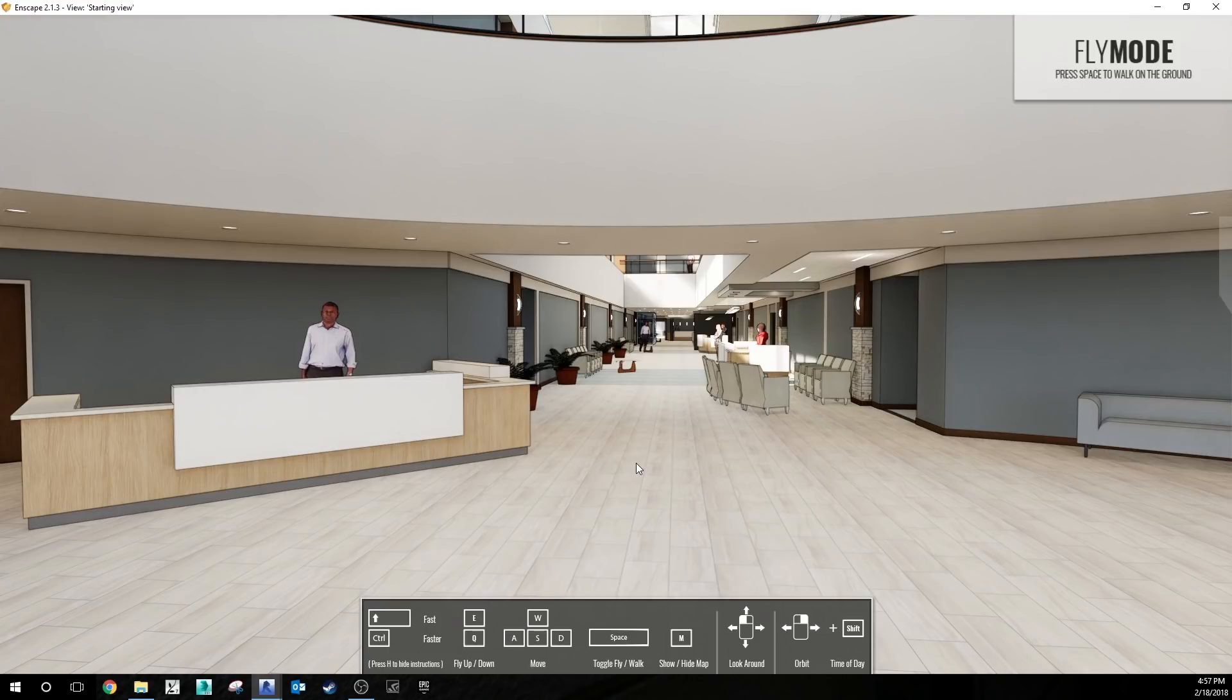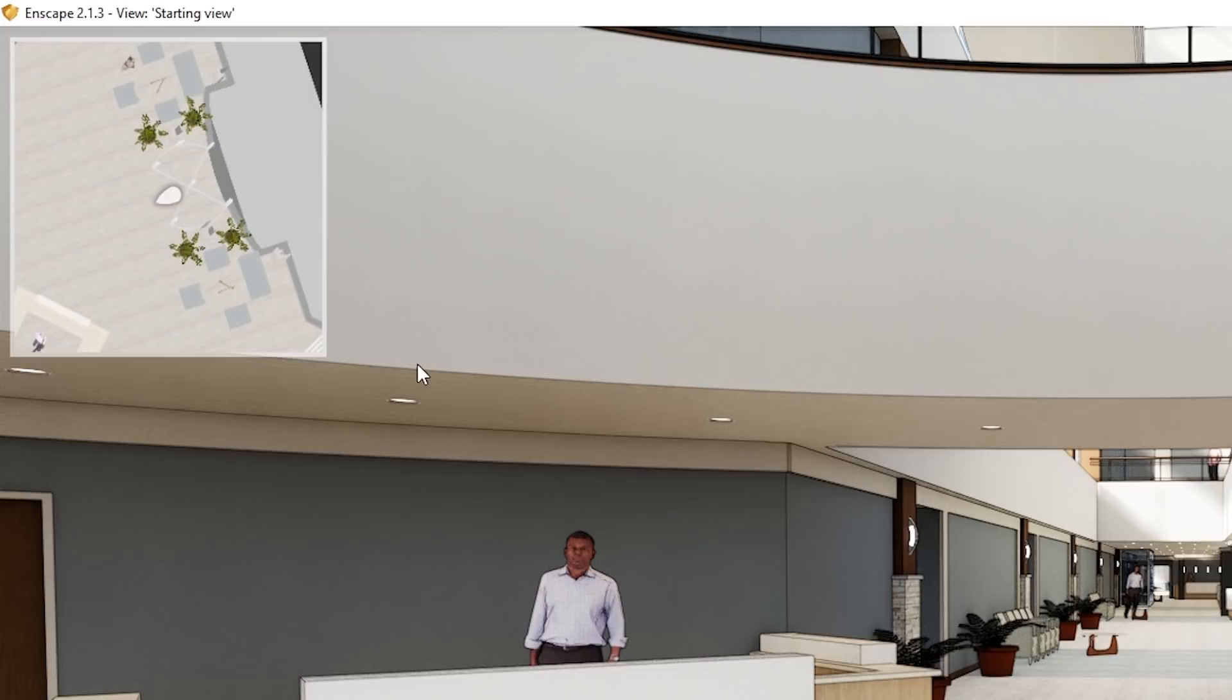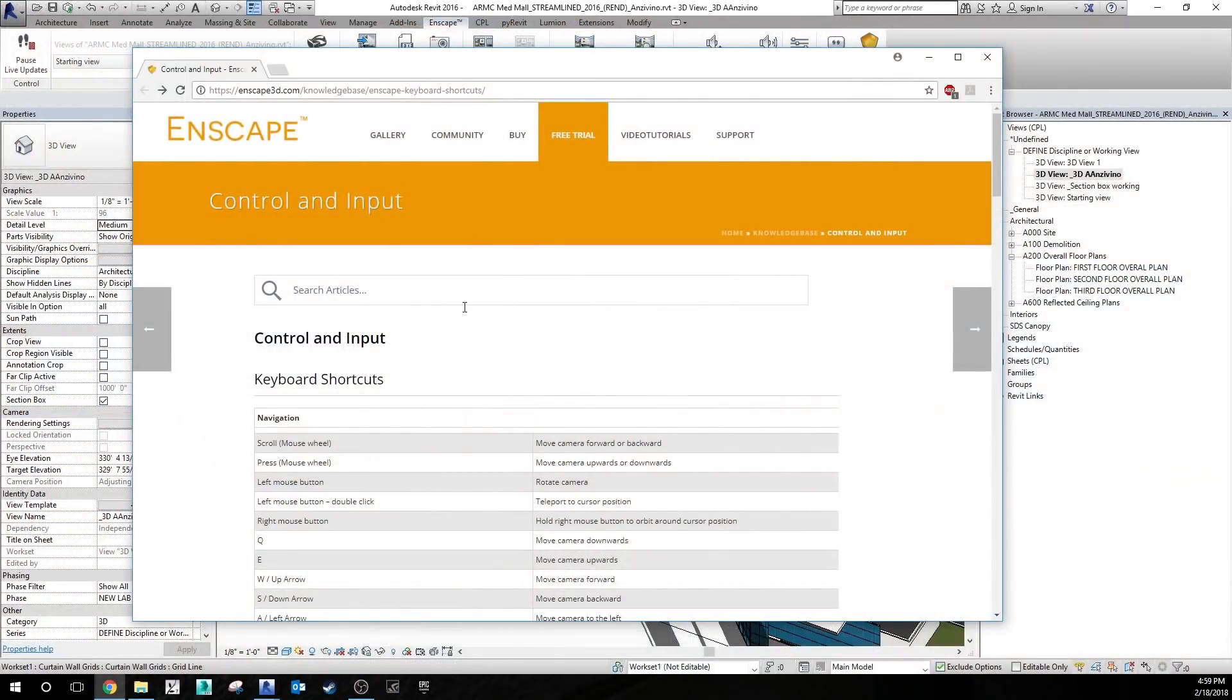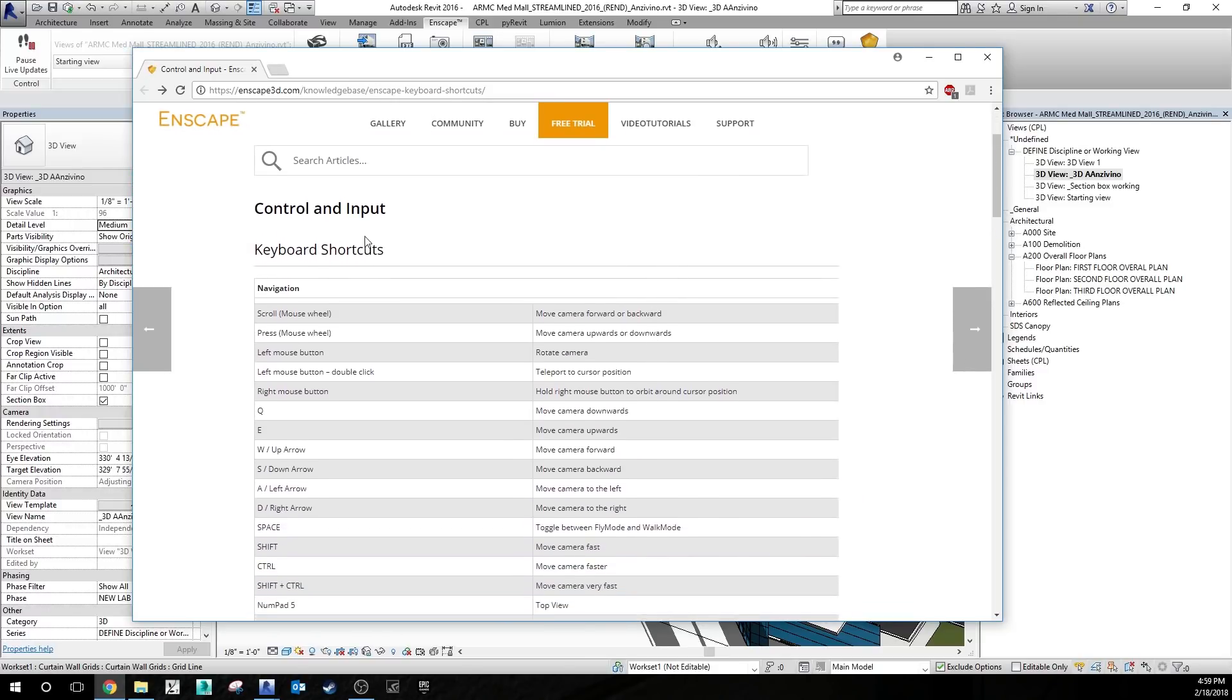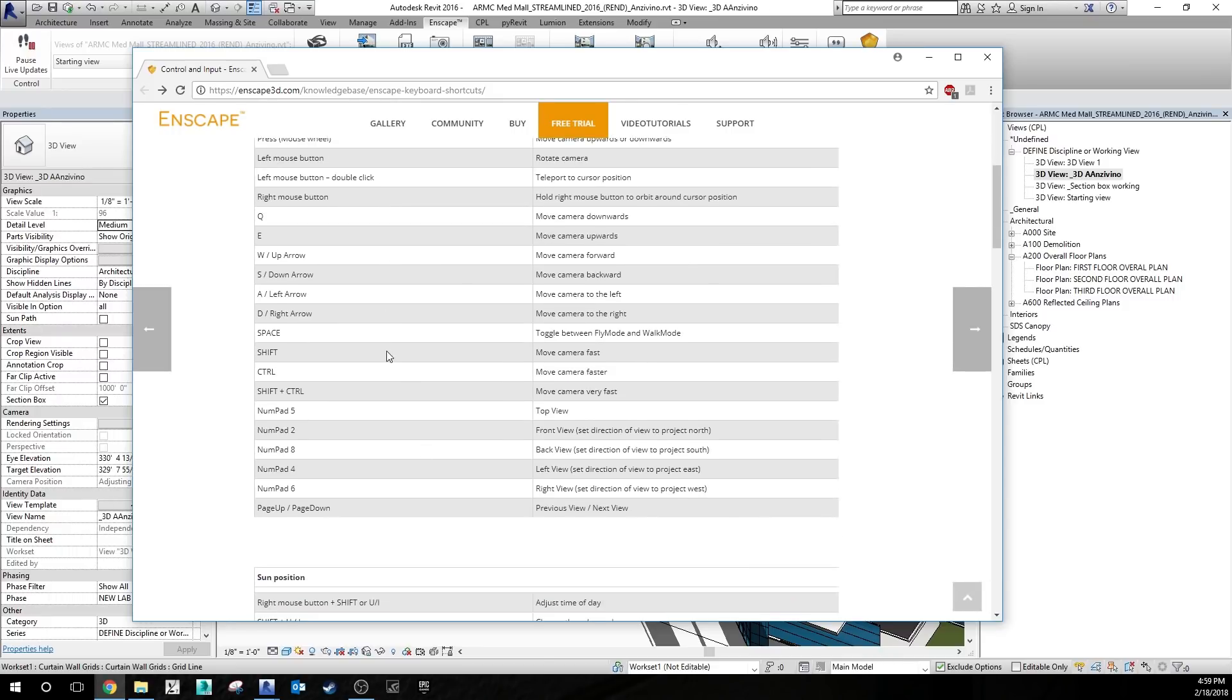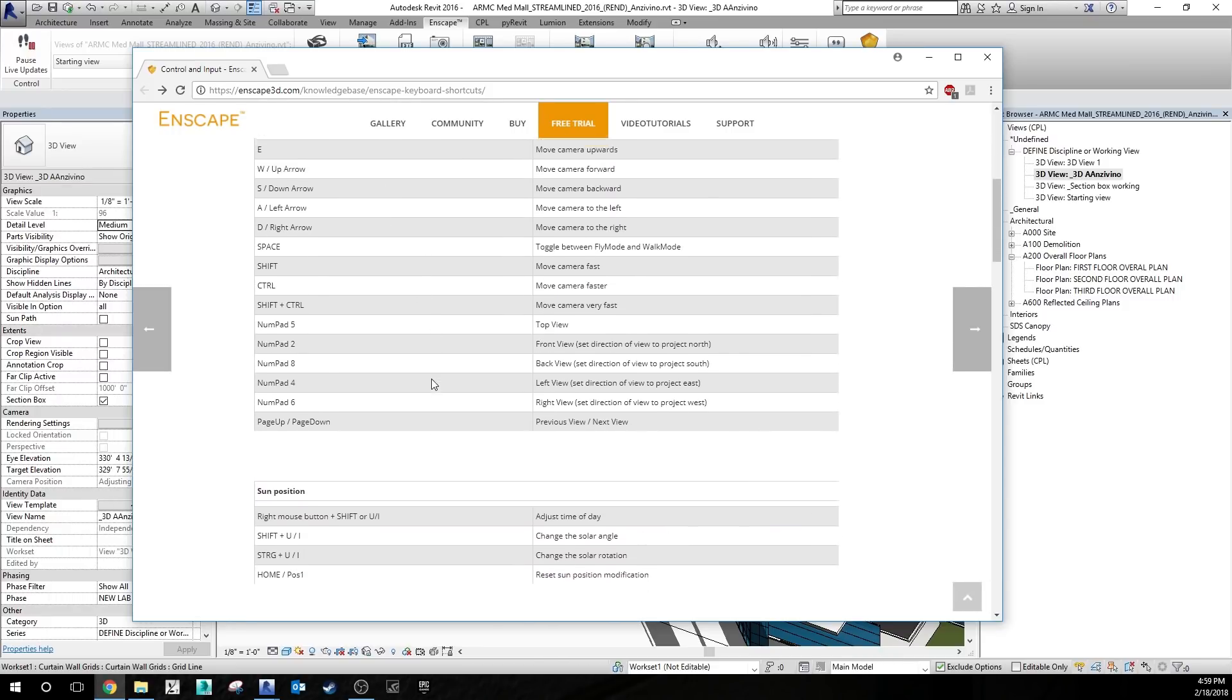Another helpful tool is pressing M on your keyboard, which will toggle your map display in the upper left hand corner there. A great resource for understanding all of the controls that are available for Enscape is at Enscape's knowledge base on their website. Simply find Enscape keyboard shortcuts and it'll give you all of the controls that you can have while you're in the Enscape 3D viewer.